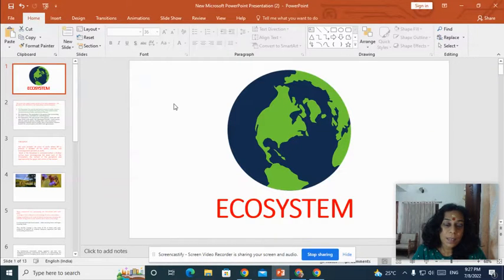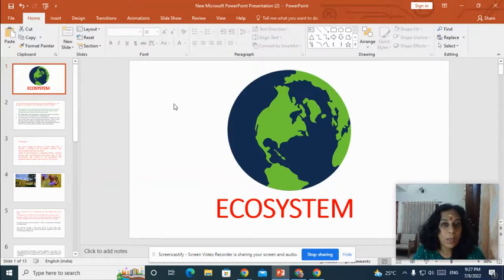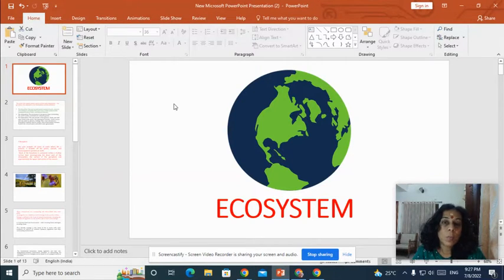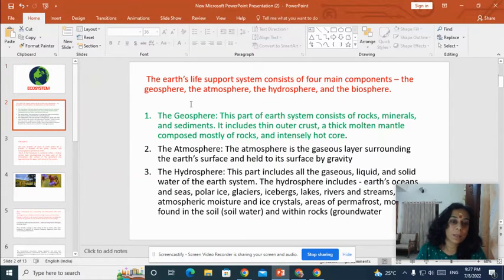Hello, in this class we will discuss about the structure of ecosystem, the concept of ecosystem and the components of ecosystem. So this is a brief video about the concept, structure and components of ecosystem.